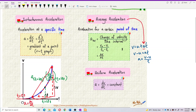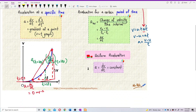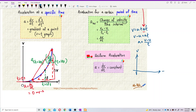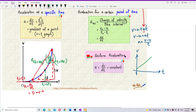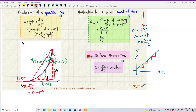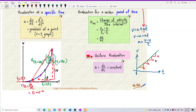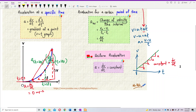Lastly, uniform acceleration means the acceleration is constant — the gradient dv/dt is constant. On a velocity-time graph, this appears as a straight line with a constant gradient. Because the gradient of the velocity graph equals the acceleration, a constant gradient means constant acceleration throughout. This constant gradient — dv/dt — is what we mean by uniform acceleration: a linear velocity-time graph.